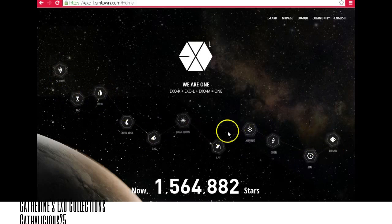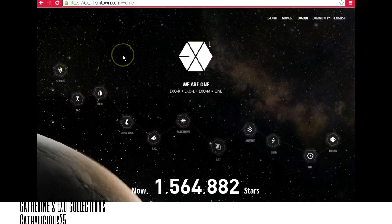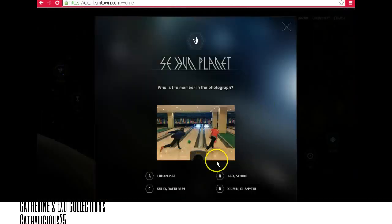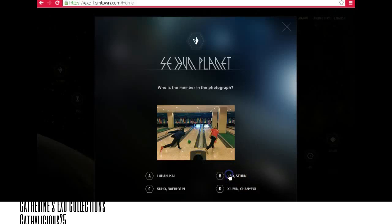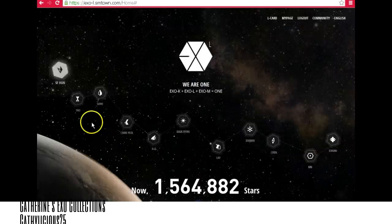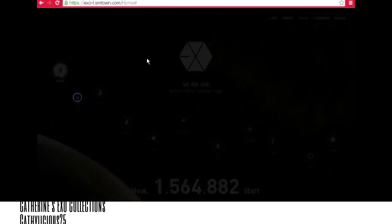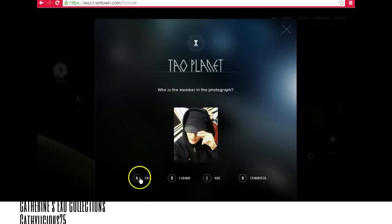Now let's go to the planets. These member planets are not lit up, so all you have to do is answer them to light them up. Let's go to Sehun first. In Sehun's planet, the answer will be 'Down', and then close — that's Tau. Collect Tau.